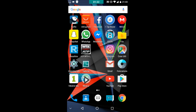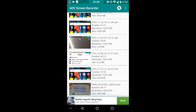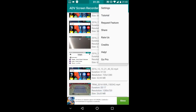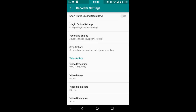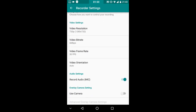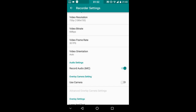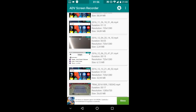Once you install it, go ahead and open it. As you can see, I've already made some recordings. There's a tutorial, feature sharing, and so on. In the settings there's a free 3-second countdown which is very useful, a magic button setting, and you can change the resolution, frame rate, orientation, audio, and camera settings.